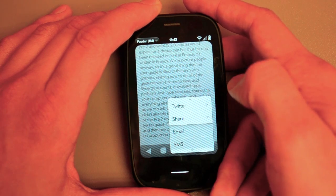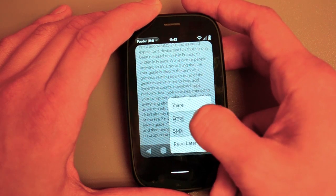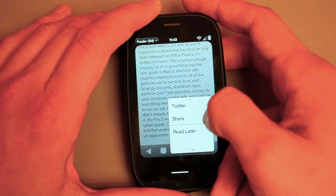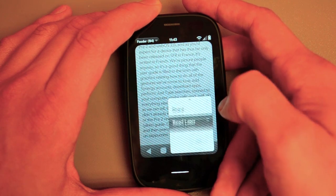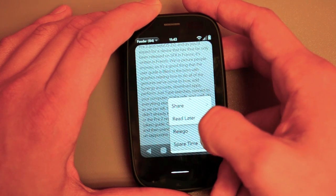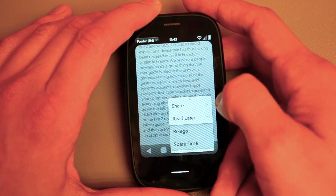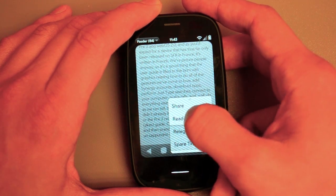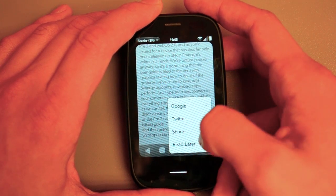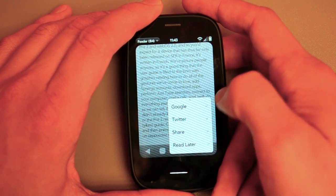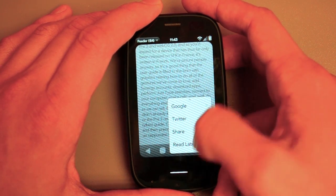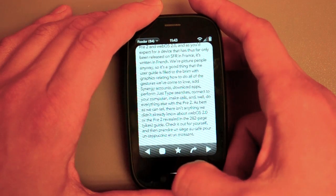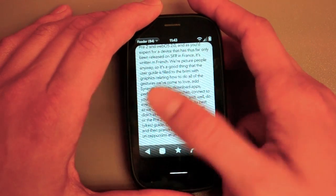You can just share via email or SMS. And then you can also set to Read Later via Relego or Spare Time, two different Read It Later clients. Which is huge for me. I use the Read It Later, the Share, and the Twitter options all the time. Really helpful stuff for me.